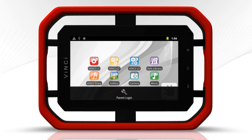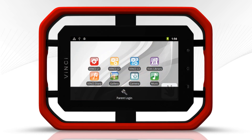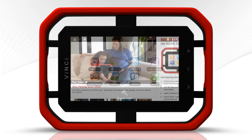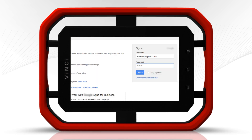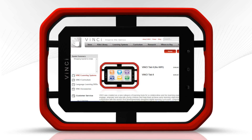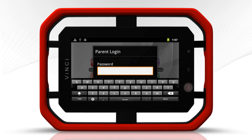Vinci's convenient parent mode lets you use the Vinci tab as a regular Android tablet. The Wi-Fi enabled Vinci tab allows you to access internet, email, maps, and other handy apps with ease. Just press the menu button and enter the password from your quick guide.